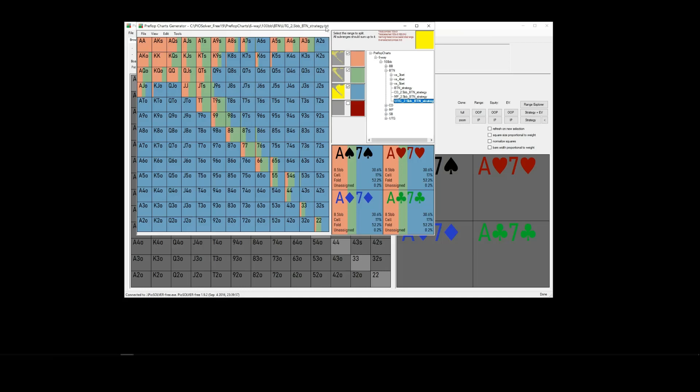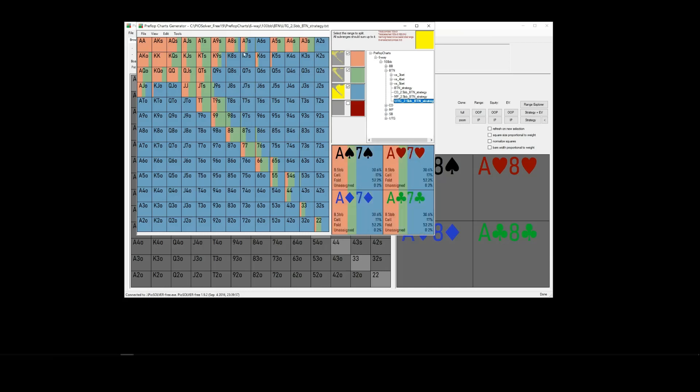Now, if you want to use, for example, the raise range, extract the raise range, the call range, or the fold range out of this, you can click on each of these.